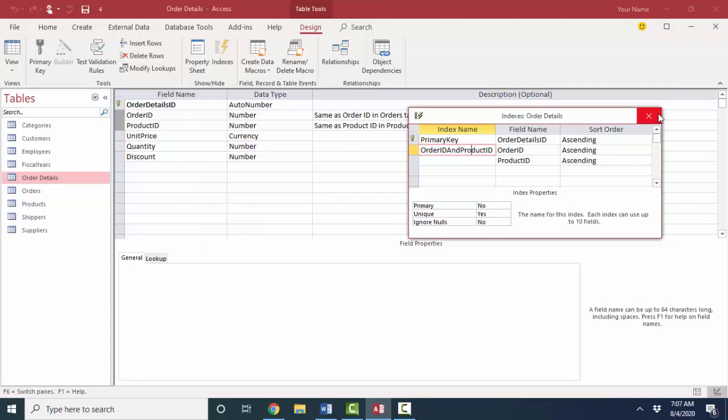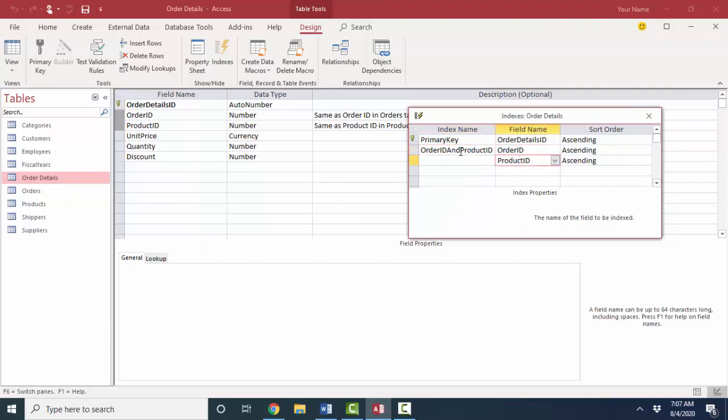Now, indexes are important to relational databases for a couple of reasons. The first being that if you set an index, you can demand that the values in that index, whether it be one field or multiple fields, be unique as we did here. That's one reason for indexes. Another reason for indexes is that if you are constantly sorting by a particular field, such as last name or product name, you probably want to put an index on that. That will speed up your searches and your sorts.